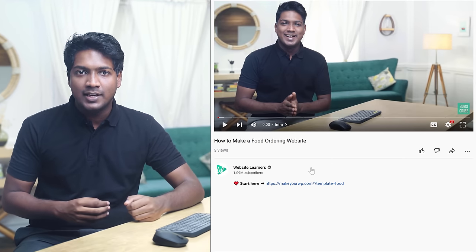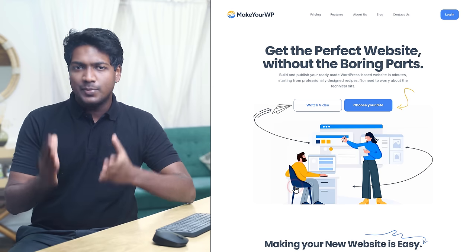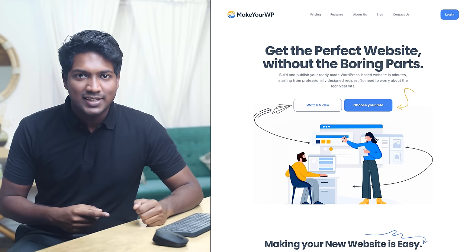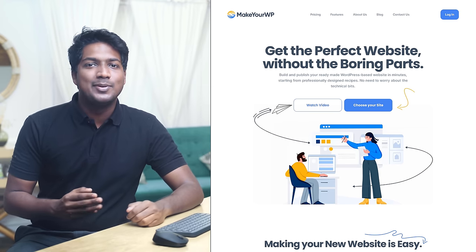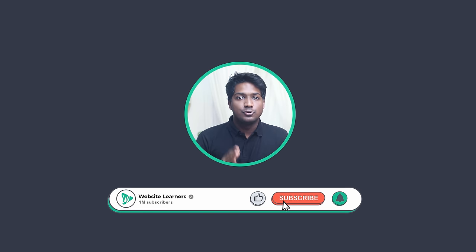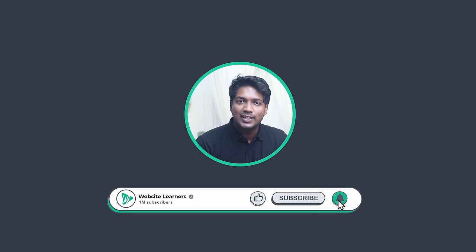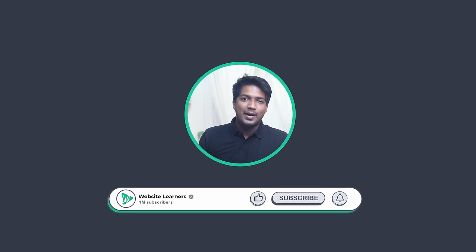So that's it guys! This is how you can make a food ordering website using WordPress. Now if you're ready to make your own food ordering website, just click the link below this video and it'll take you to the Makeyourwp page where you can launch your site and start building your food ordering website. Also make sure you click the subscribe button to see more videos from us. Thanks for watching, I'll see you in the next video. Take care, bye bye!